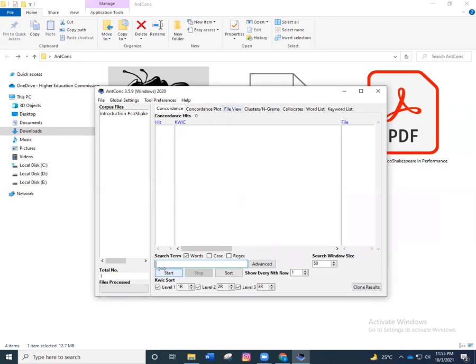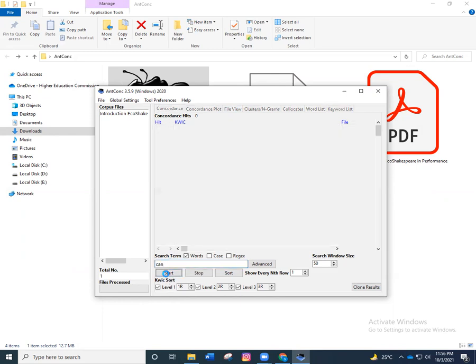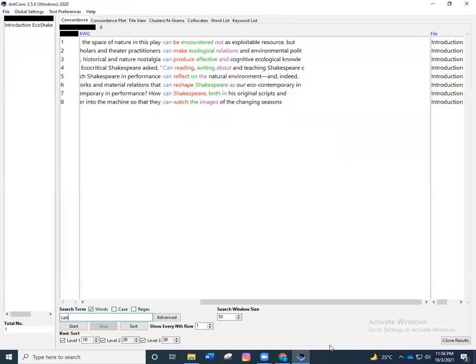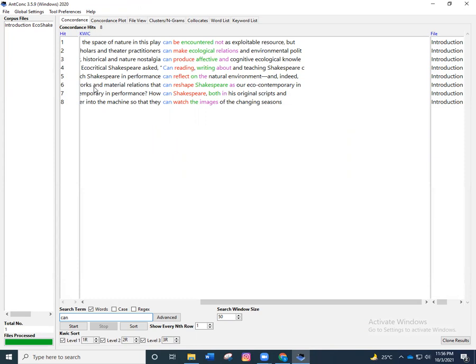For example, let me run a word so that we know you have to write over here. I've written 'can' and then you click on Start. Once you do that, you can see that there are only eight occurrences or concordance hits in our text that we have taken. This is all from my side. I hope this has helped and good luck. I love this.